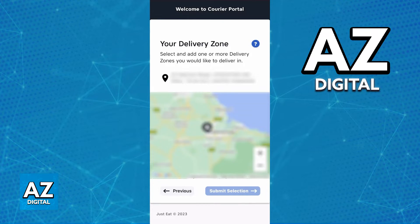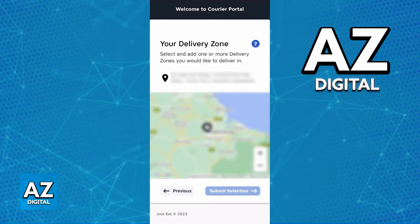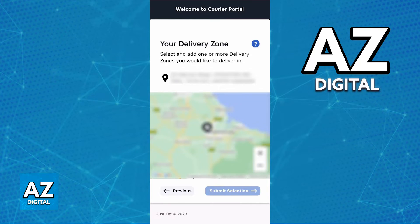Immediately upon going into the "update delivery zones" option, you will be able to enter an address and use the interactive map to select the zone in which you would like to operate. You will be able to submit the selection and proceed with the instructions. I cannot show you this full process on screen — I apologize — but it is very intuitive and you will be able to select the zone that you wish to start in.